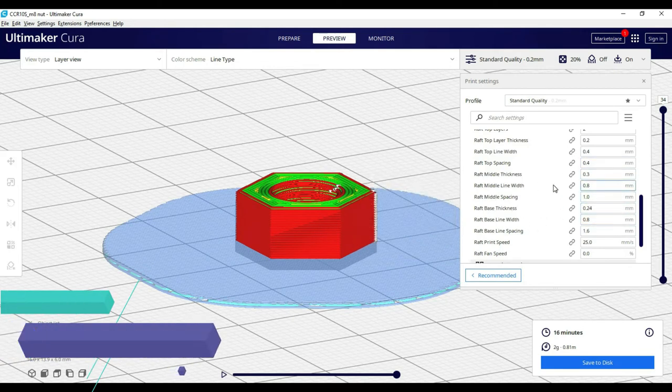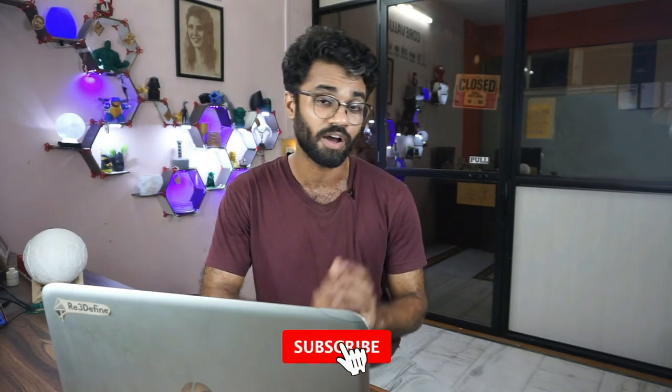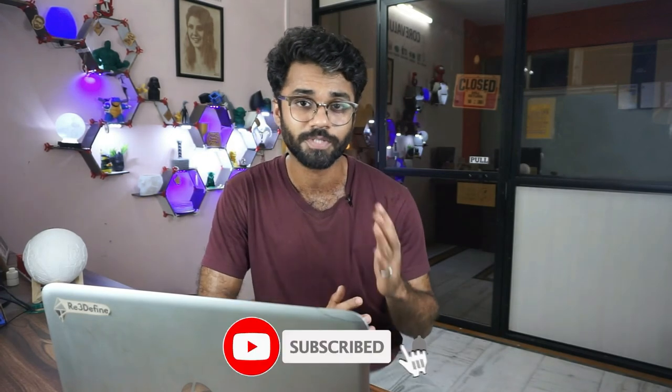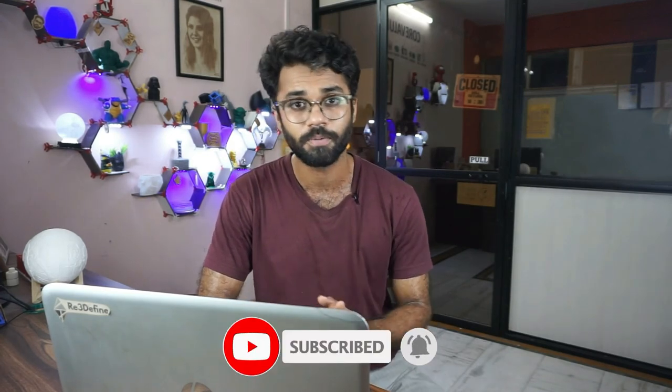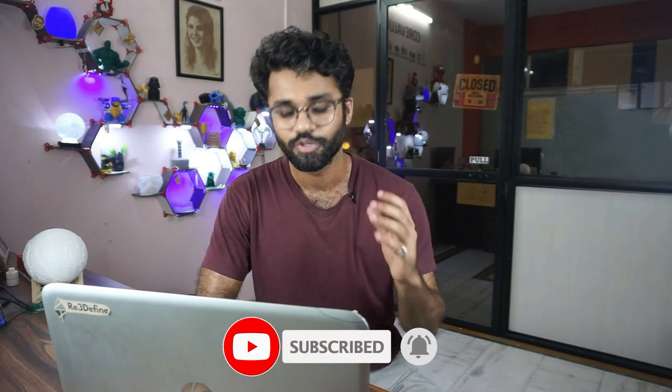So I hope this video helped you. In the next video you will see speed and travel settings. So like, share, and subscribe. Thank you for watching and keep printing.